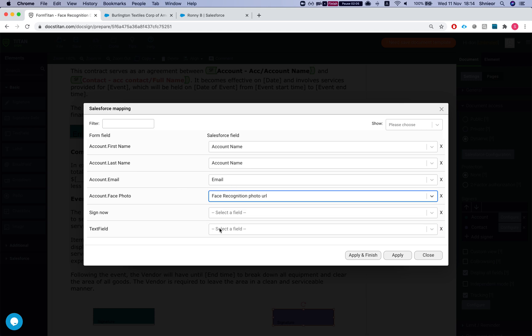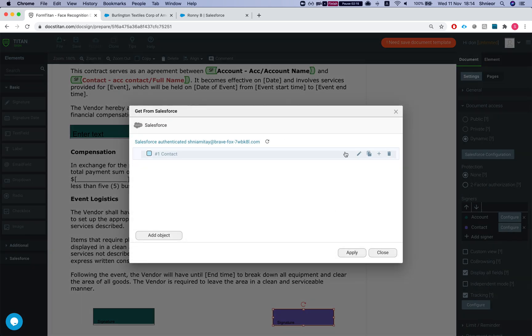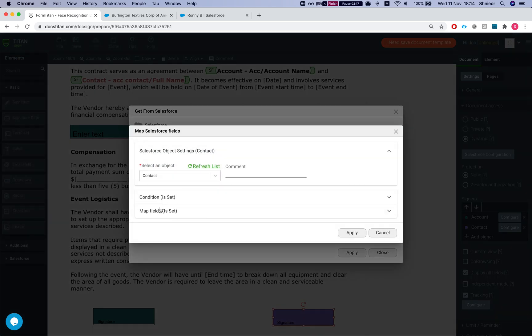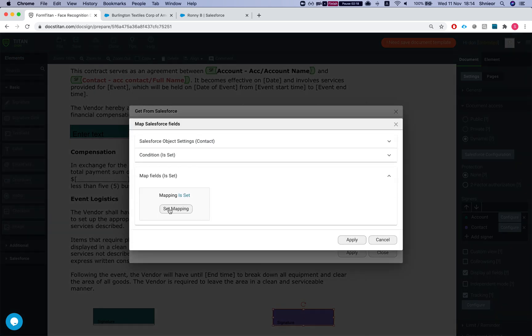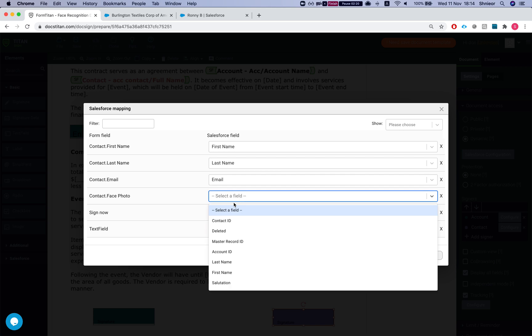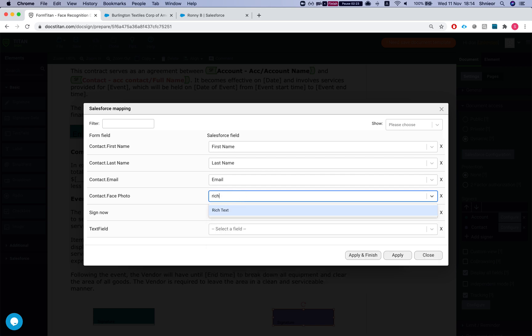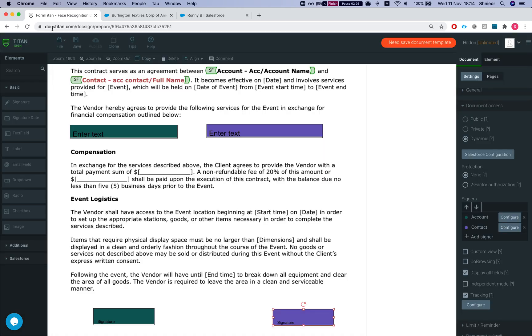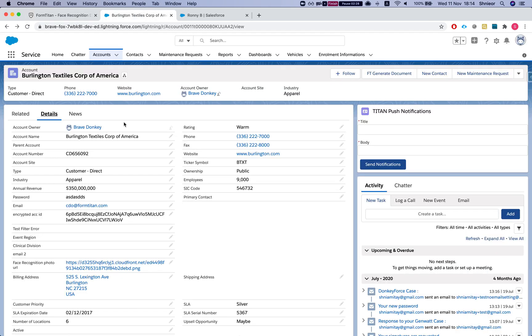For this demo I'll do both a URL and rich text. For the account, I'll map 'face recognition photo URL' — a text or URL field containing the photo URL — and hit Apply and Finish. Then for the contact, I'll map the face photo to the rich text custom field on the contact, hit Apply and Finish, and save.